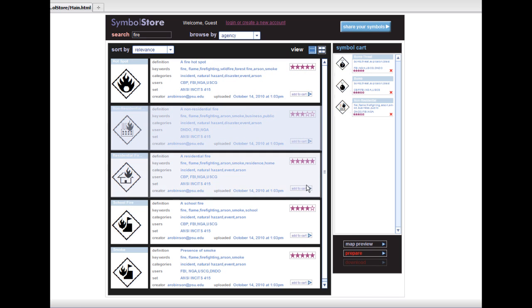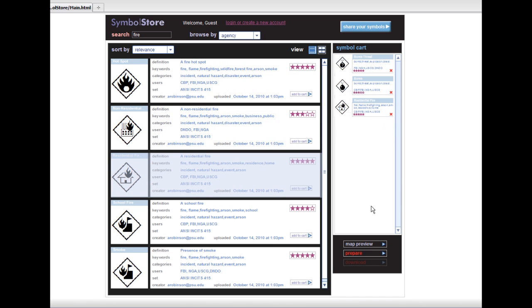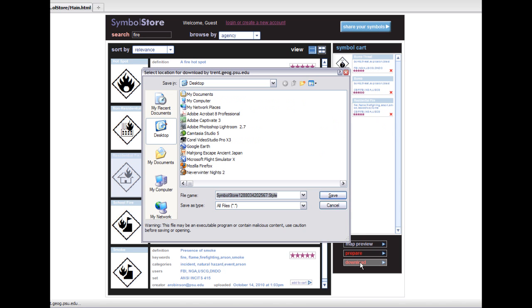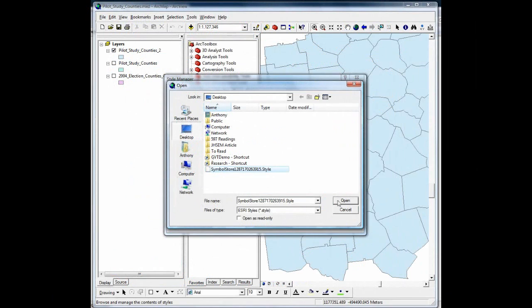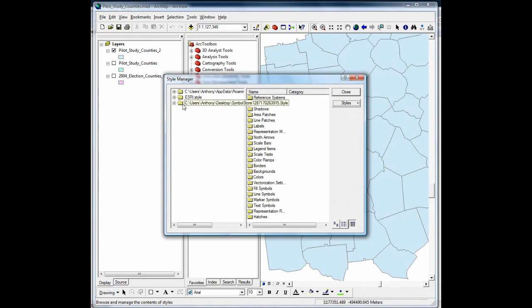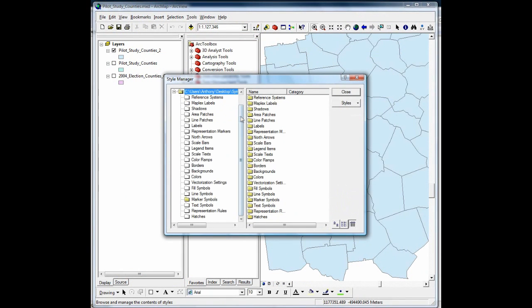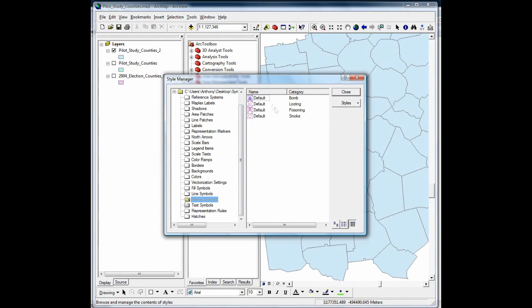Users can add symbols to the symbol cart, remove them if desired, and ultimately download an ESRI style file to their local machine. This file can then be opened in ESRI ArcGIS for immediate use.